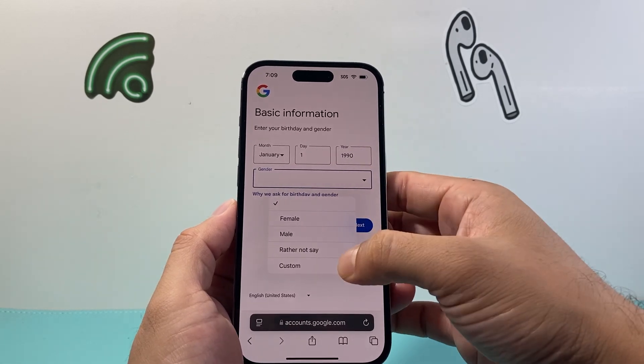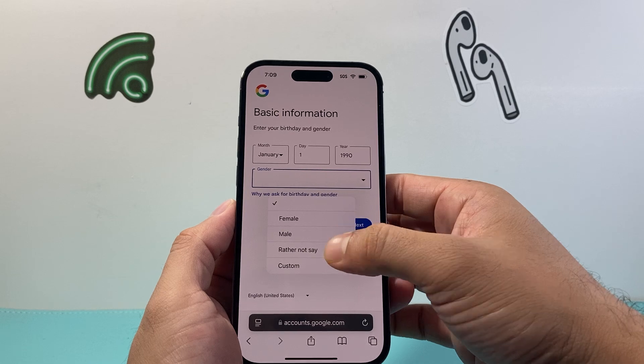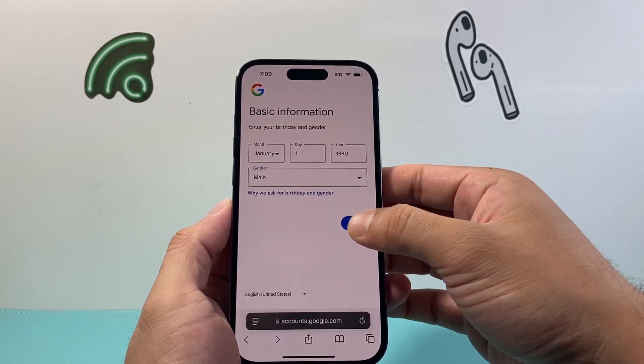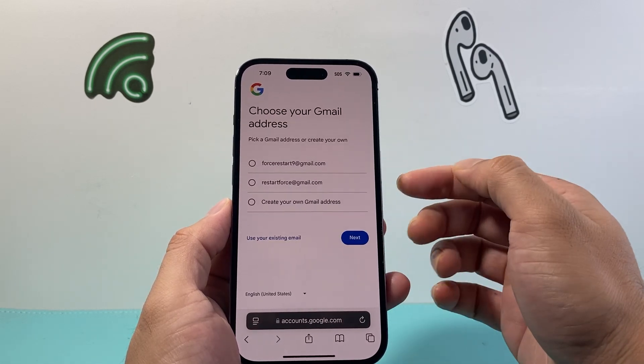Then enter your gender — you can pick anything. Then hit next.